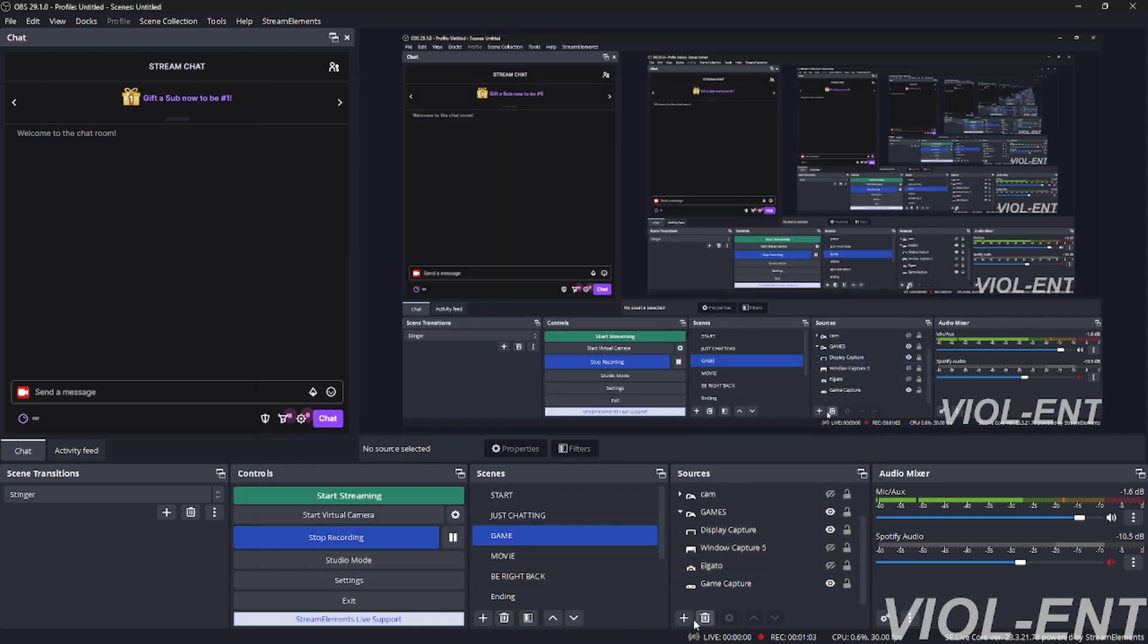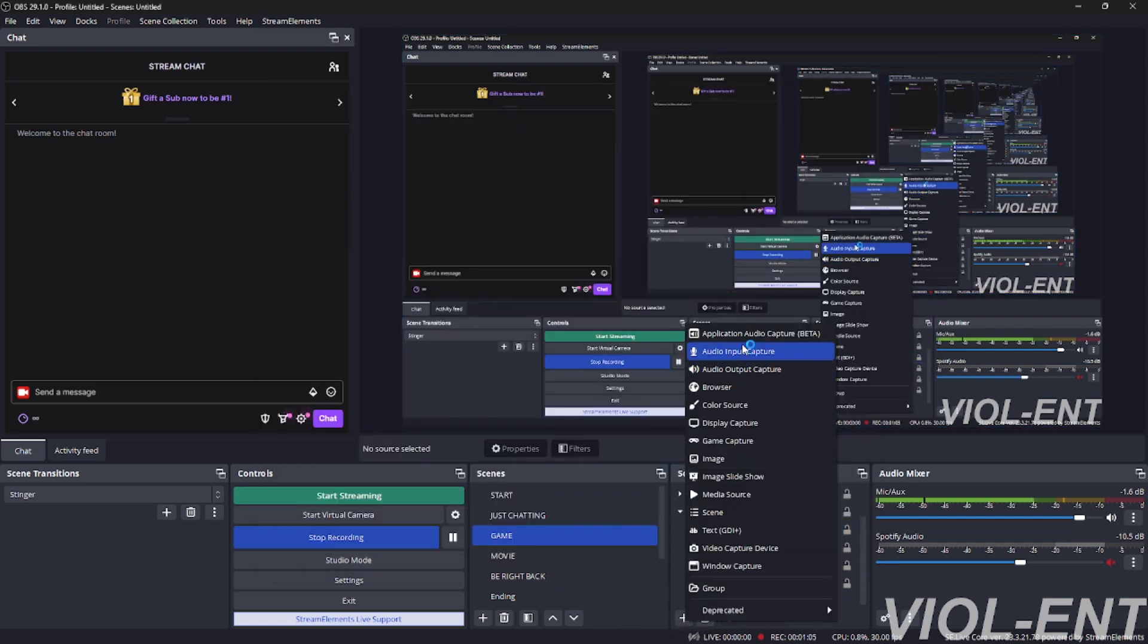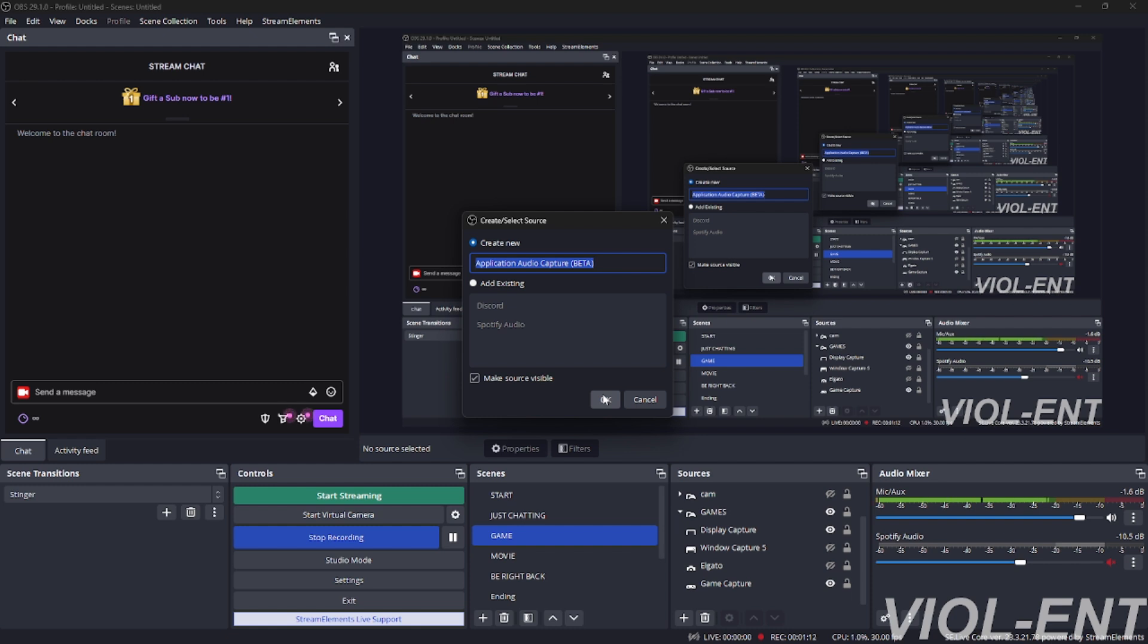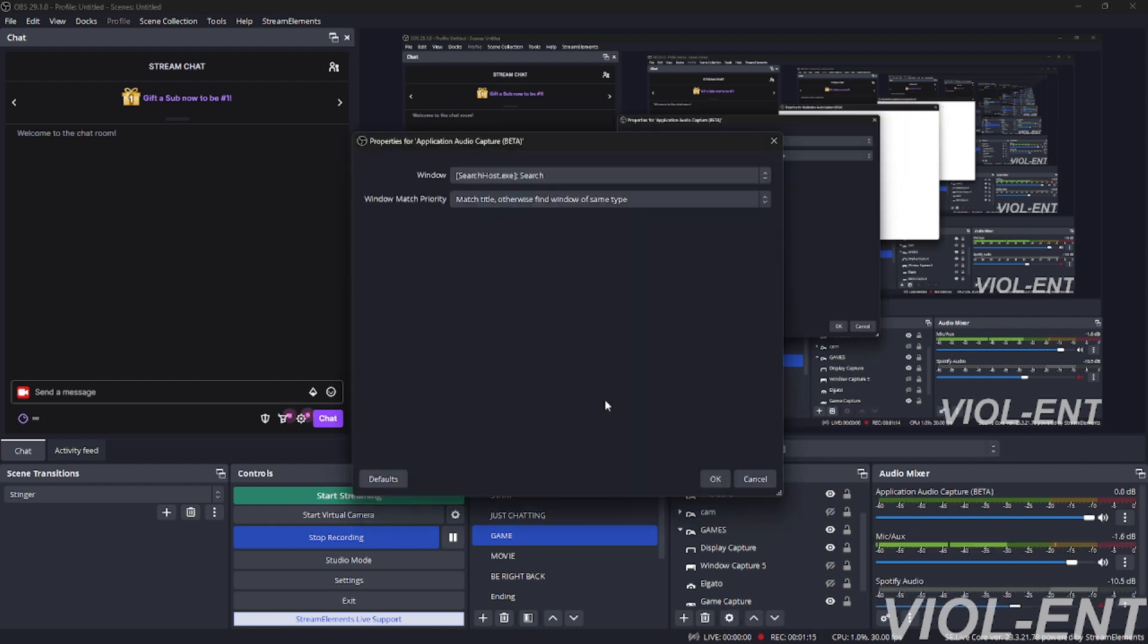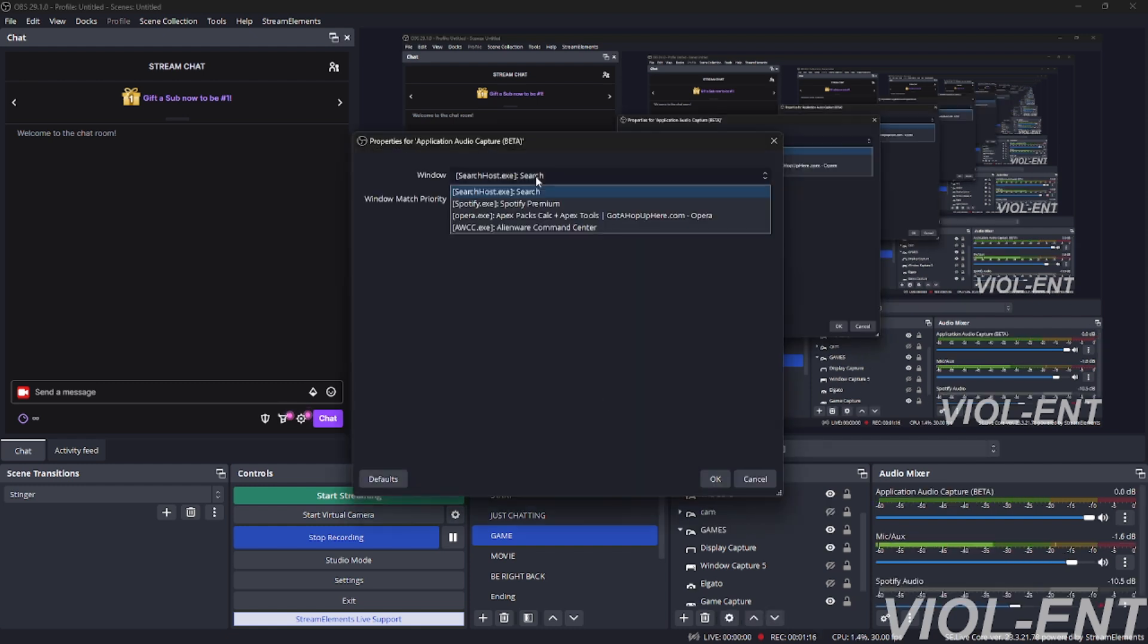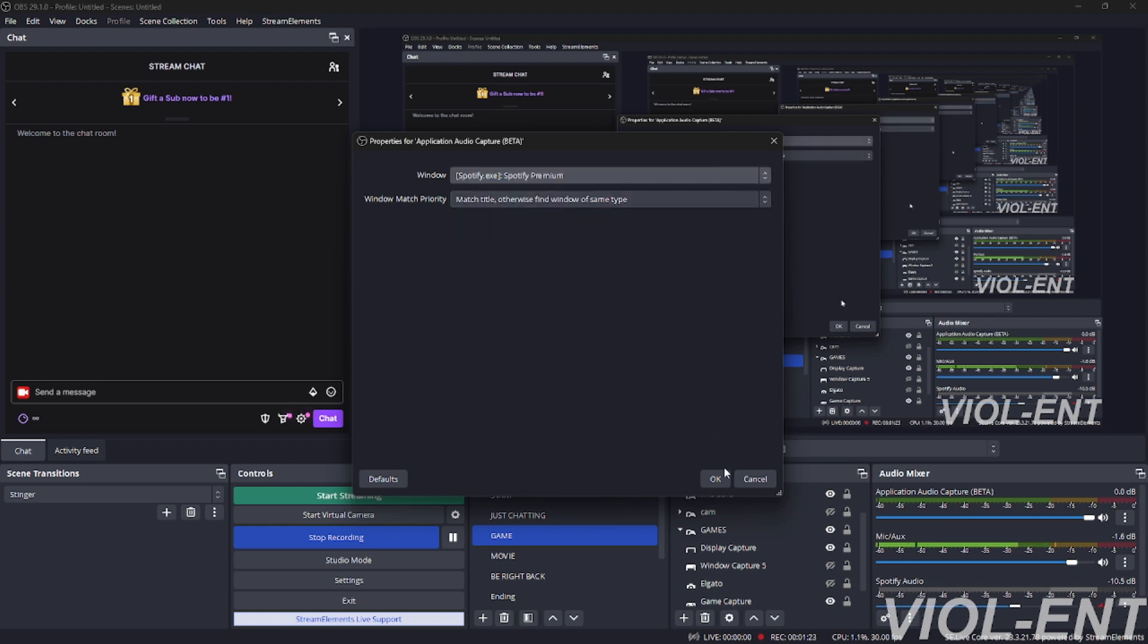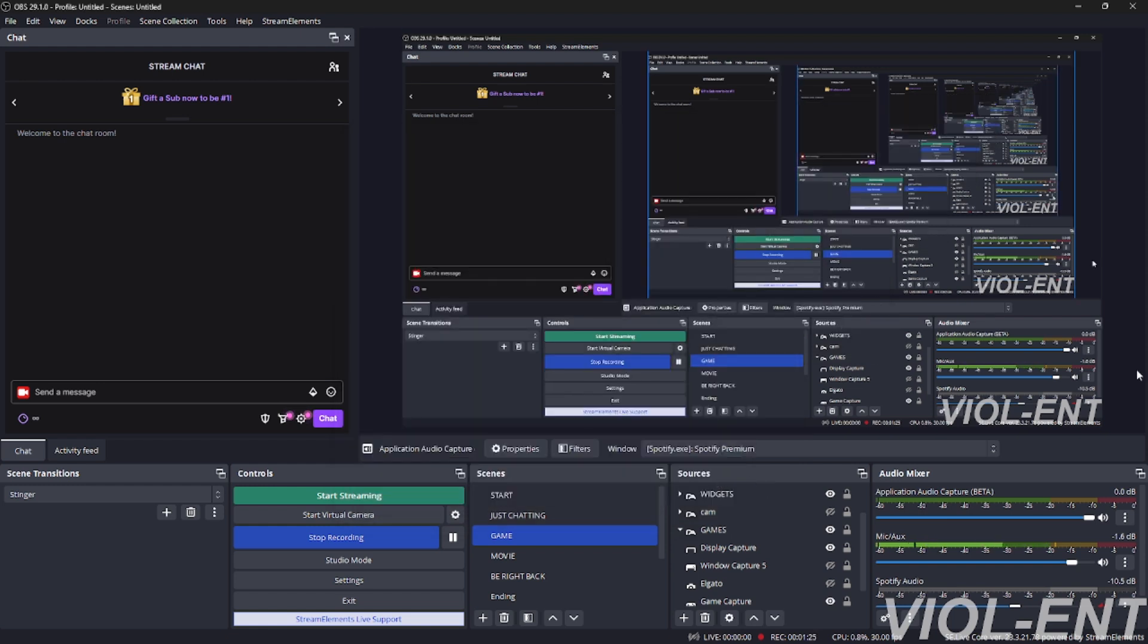Then you're going to go down to your source, you're going to click Application Audio Capture. You're going to click OK. If you want to name this Spotify, Apex Legends, Call of Duty, Opera, Chrome - anything, you do it now. Click continue. Down here in the drop down bar, you're going to have everything that you can capture audio from, whether this be a game.